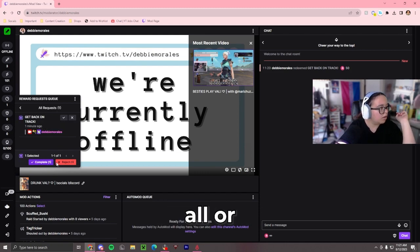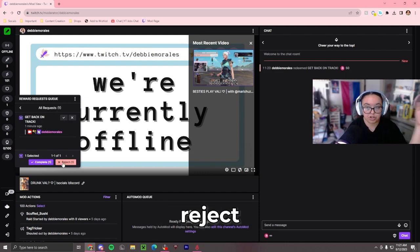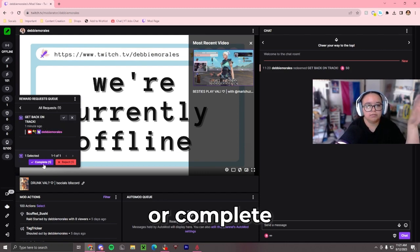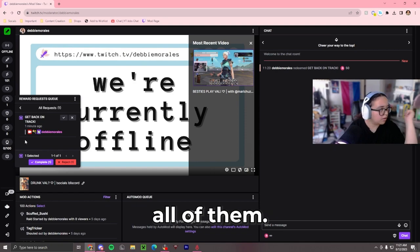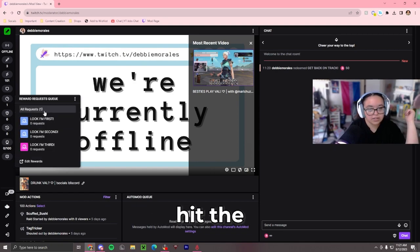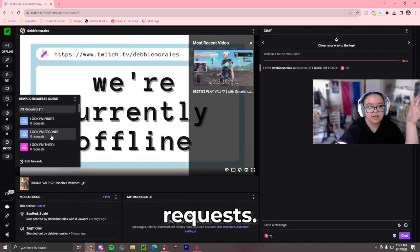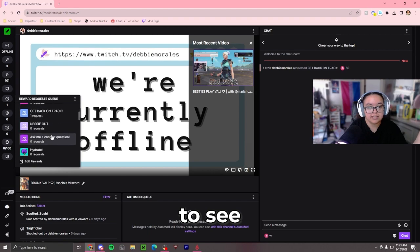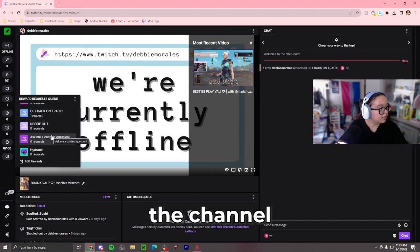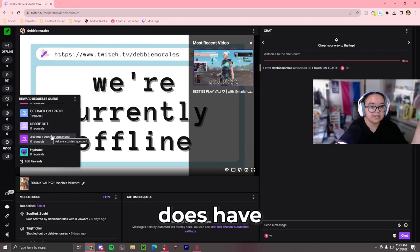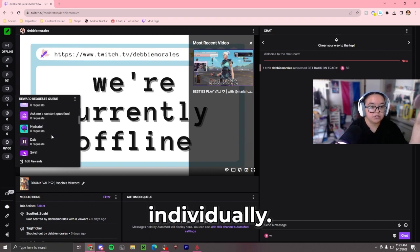You can also select all and either reject all of them or complete all of them. If you hit the little back arrow from all requests, you're going to see the channel point rewards that the streamer does have individually.